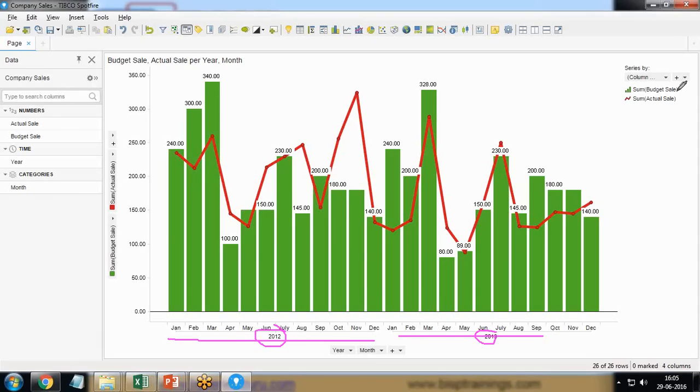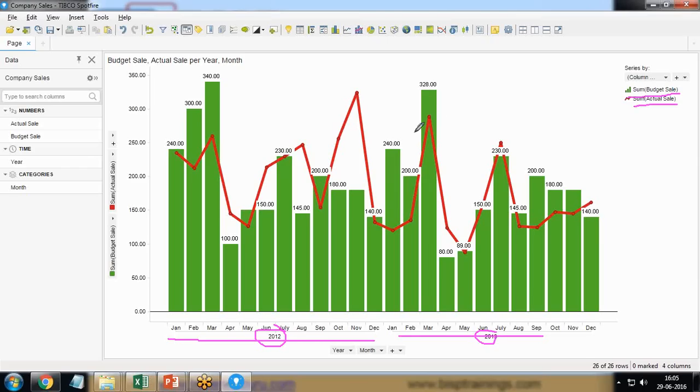Here I am displaying the sum of budgeted sales with the sum of actual sales. At present I represent the sum of budgeted sales through bar chart and sum of actual sales I am representing through line chart with the dots at the following locations.